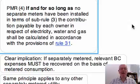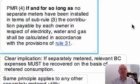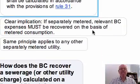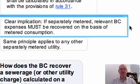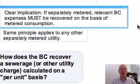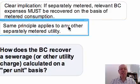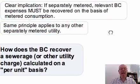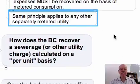But this clearly implies that once they have been put in, these meters must be read and their metered consumption must be charged for. It's a clear implication: if separately metered, relevant body corporate expenses must be recovered on the basis of the metered consumption. And the same principle applies to any other separately metered utility.